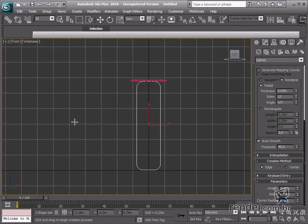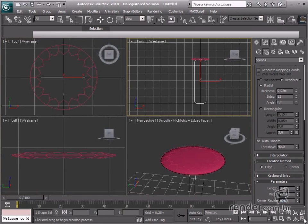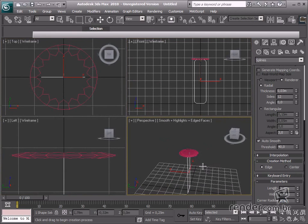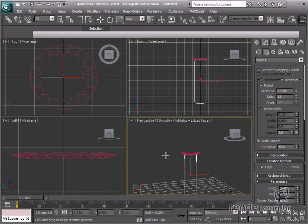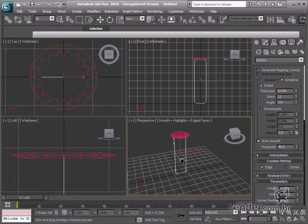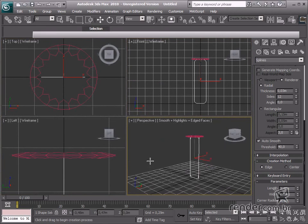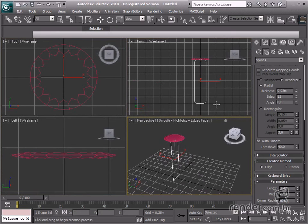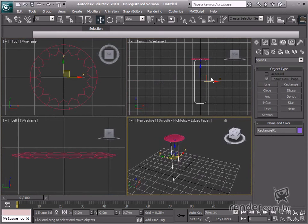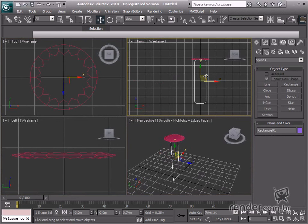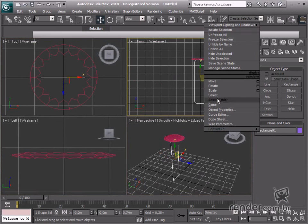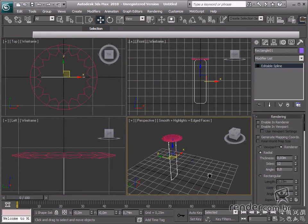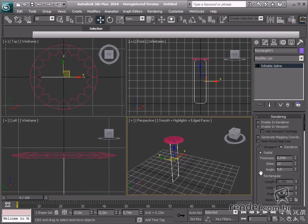Let's change the rectangular corners to round corners. We have to erase the lower segments of the stool legs to do this. Change the rectangle to an editable spline. Enable the segment selection mode to do this.